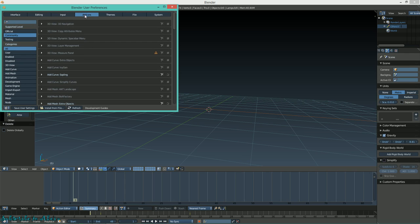There are a few add-ons I recommend you use. If I scroll down this list here - I've already enabled them but I'll scroll down so you can see. First, enable Extra Objects right here.